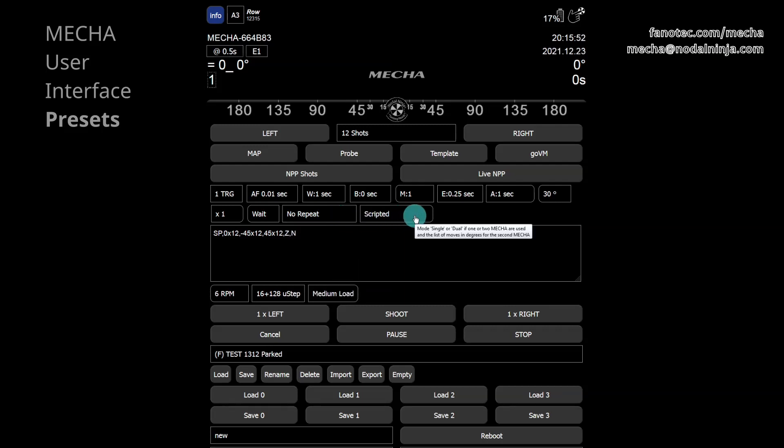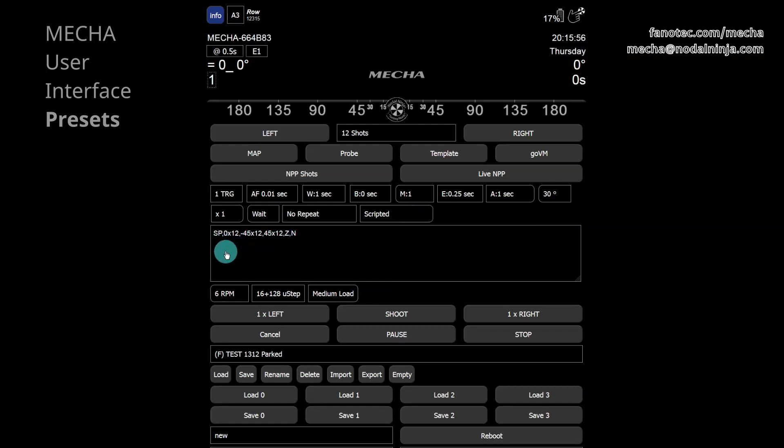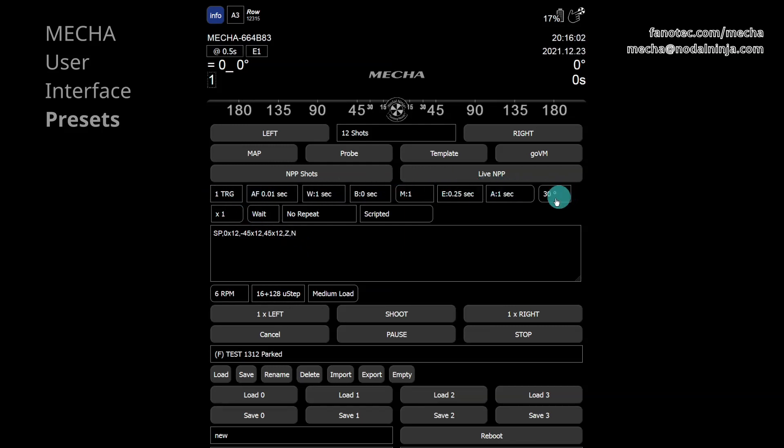This is the MSS, or Mecha Simple Scripting script that describes the preset, and Mecha automatically creates it. Please note that the script can be edited and takes priority over the settings we have talked about so far without changing them.